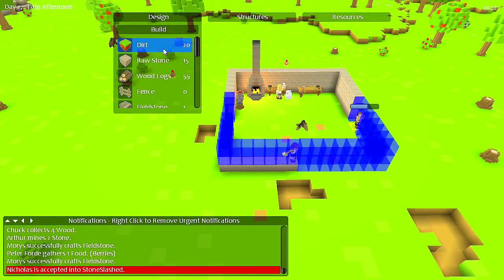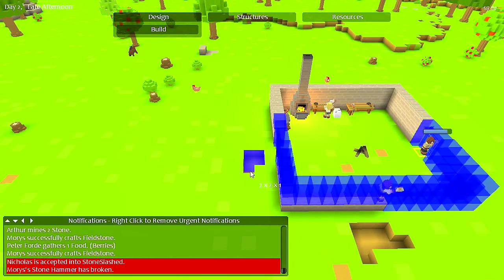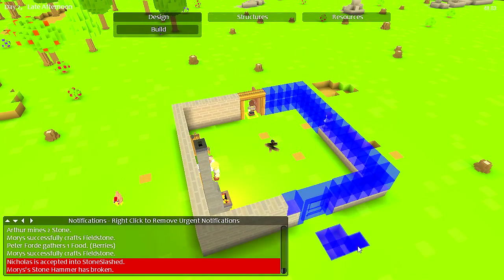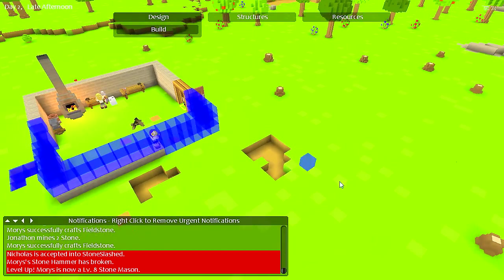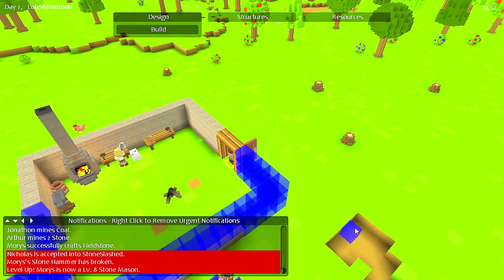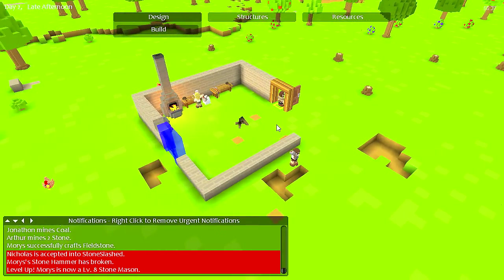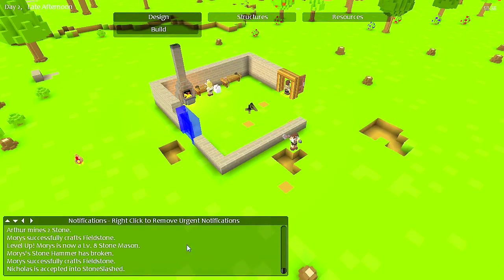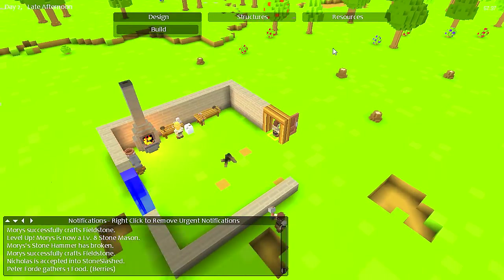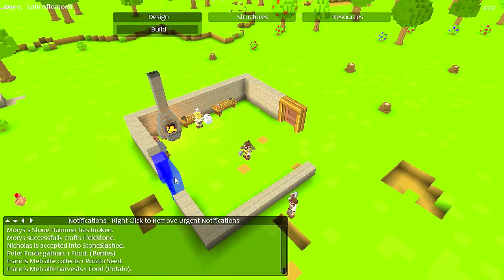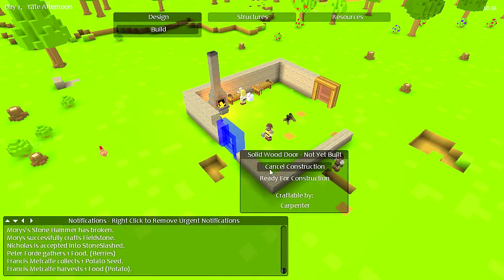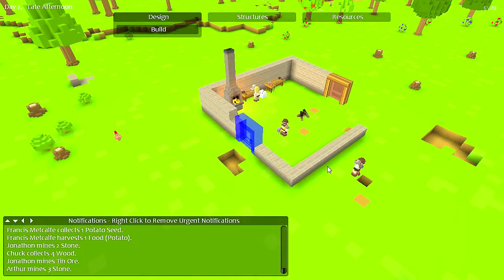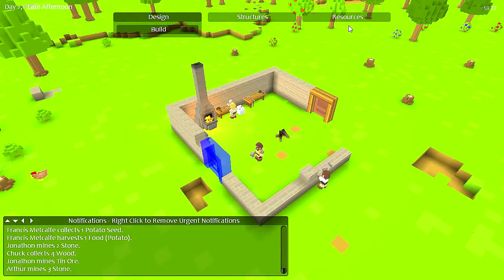And then dirt, fill in these holes because this is annoying and ugly. Level eight stone mason, capital carpenter, ready for construction. Yeah, he's filling in those holes. Okay.